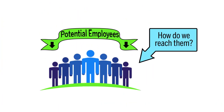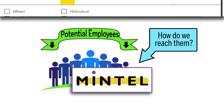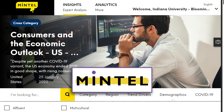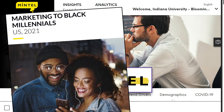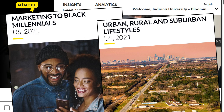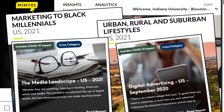You also want to think about how to reach your demographic. What are the right platforms and right messaging? You could start with Mintel, which has reports on the attitudes and behaviors of various demographic groups. You can find reports on marketing to black millennials, for example, and urban, rural, and suburban lifestyles. There are also broader reports like the media landscape and digital advertising that can help you understand more about channels and communication trends.